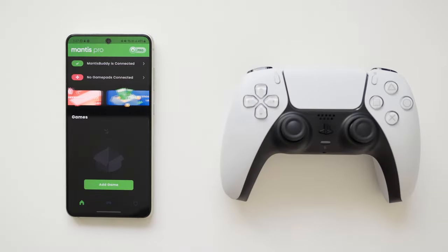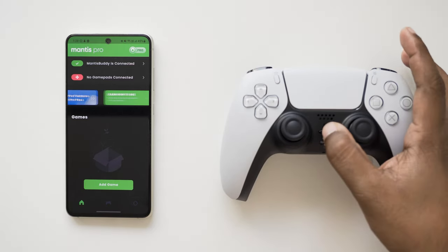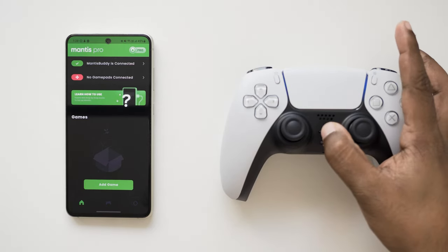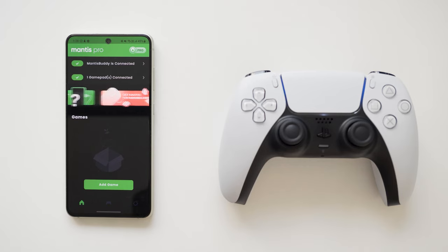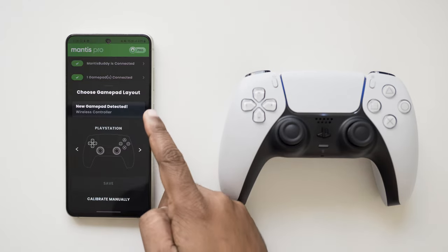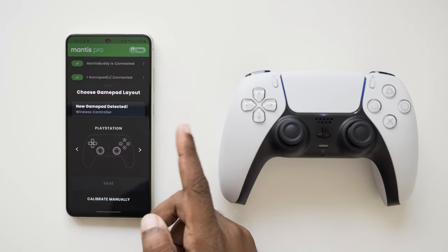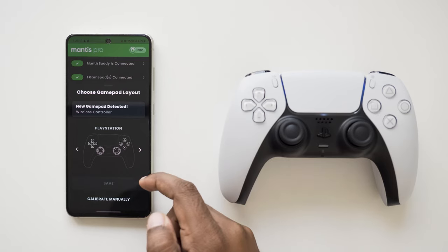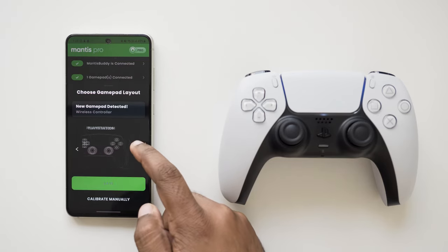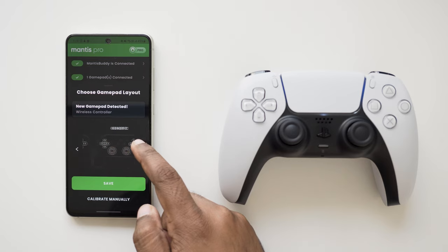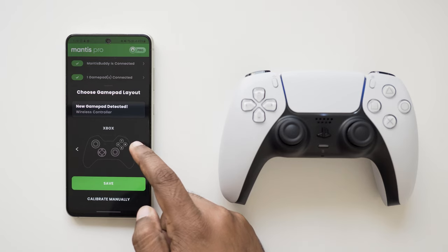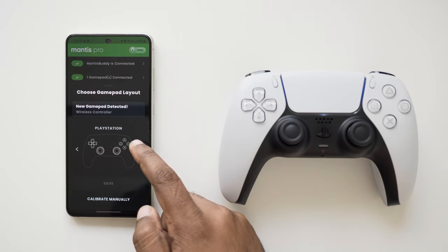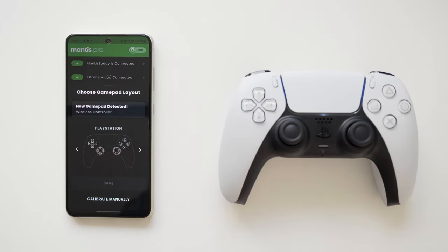With the latest update, Mantis now supports all the different kinds of gamepad layout styles. And Mantis can generally auto detect the gamepad layout correctly but gives you the option to change it at any point in time. The following gamepad layouts are supported: Nintendo, Generic, Xbox and of course the PlayStation which is the correct layout for this controller.